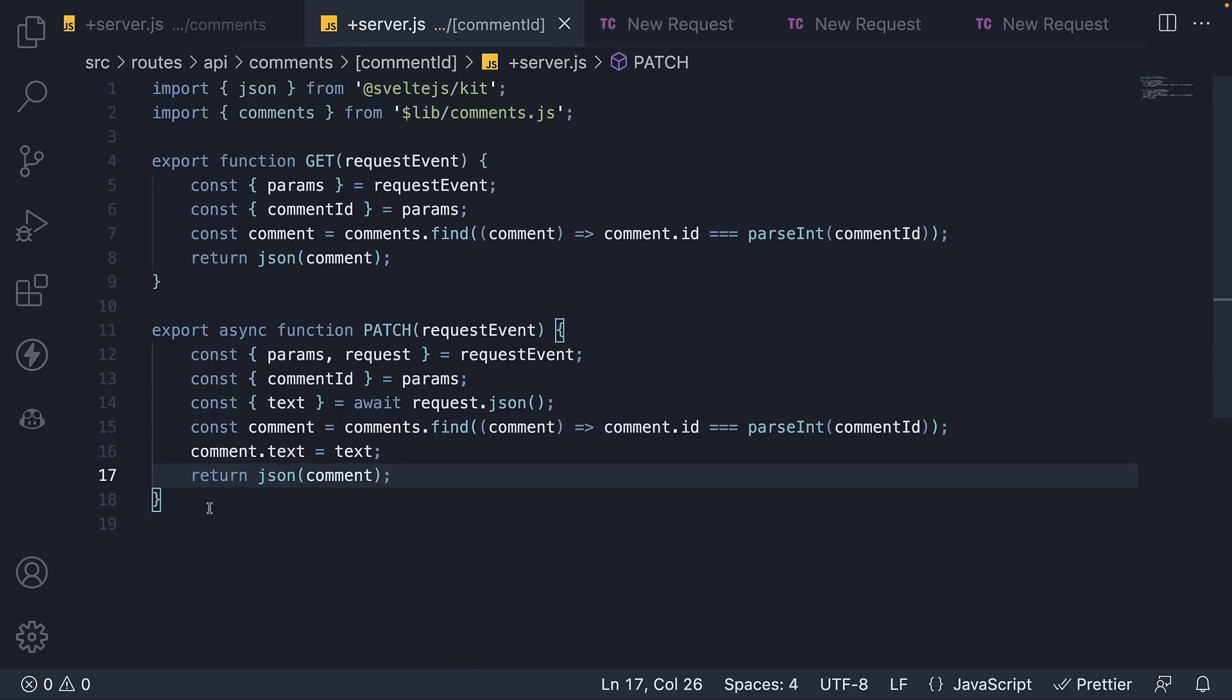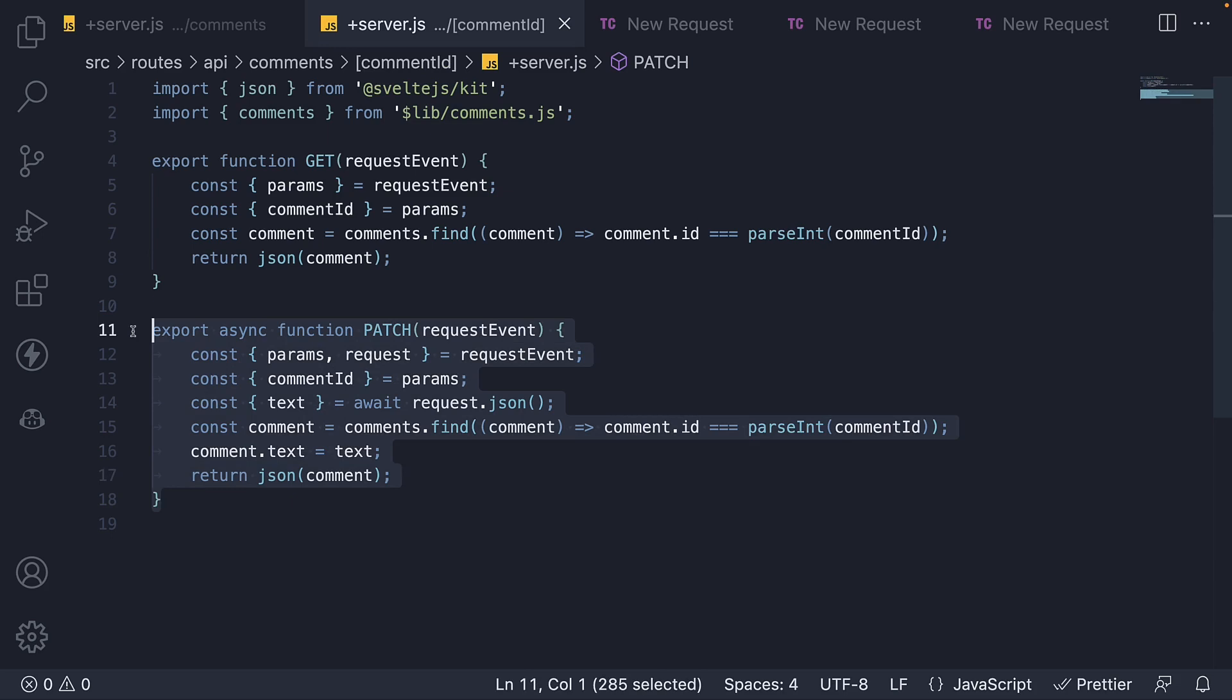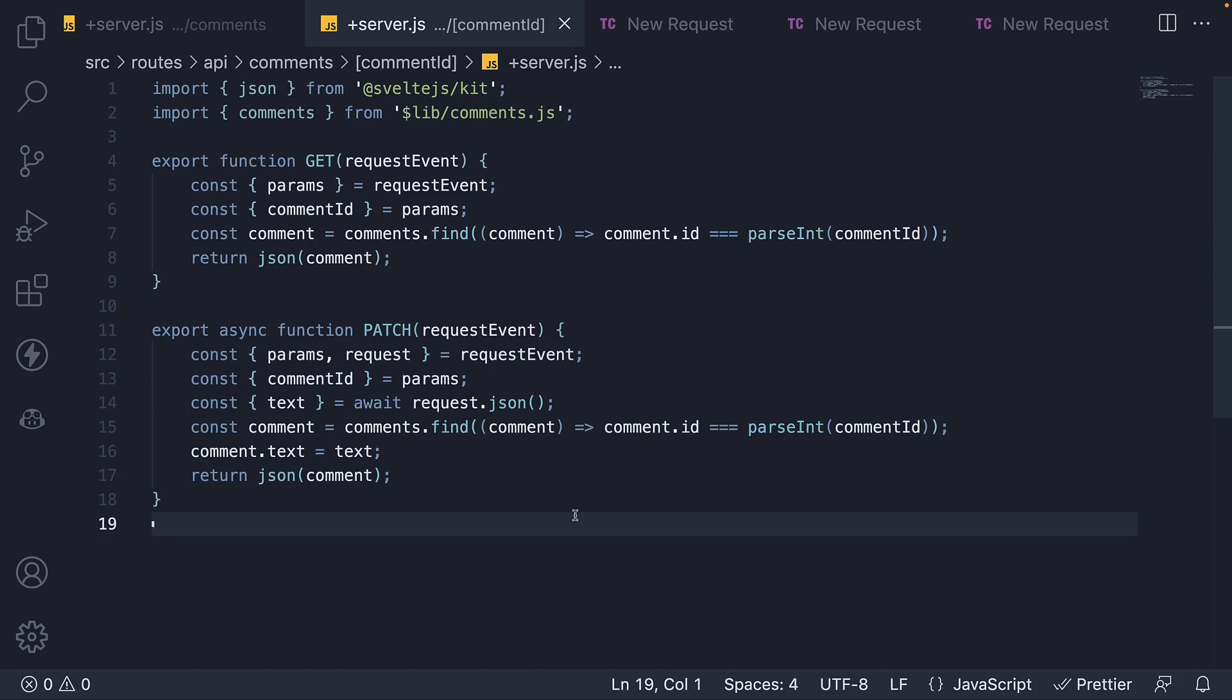This is pretty much how we handle patch requests in API routes. In the next video, let's see how to handle delete requests. Thank you for watching and I'll see you in the next one.